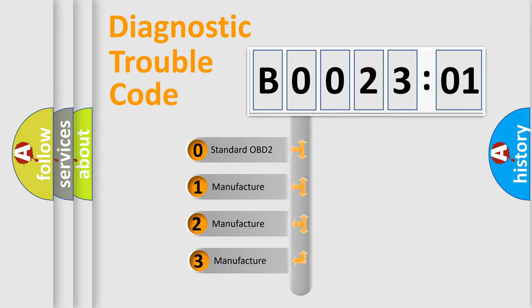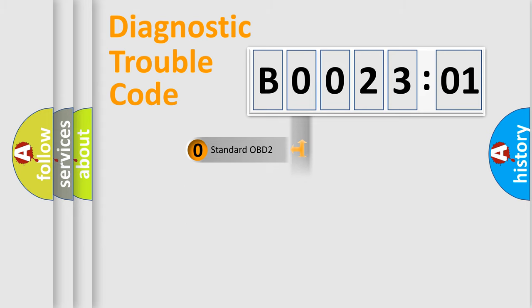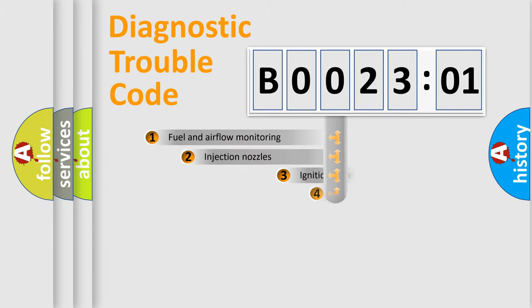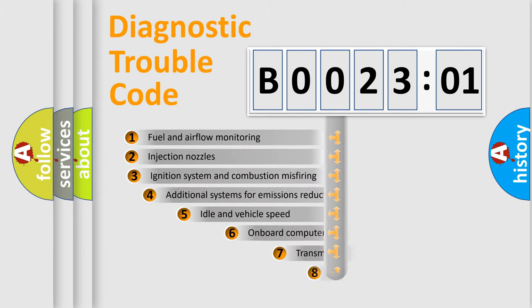If the second character is expressed as zero, it is a standardized error. In the case of numbers 1, 2, or 3, it is a more specific expression of the car-specific error.